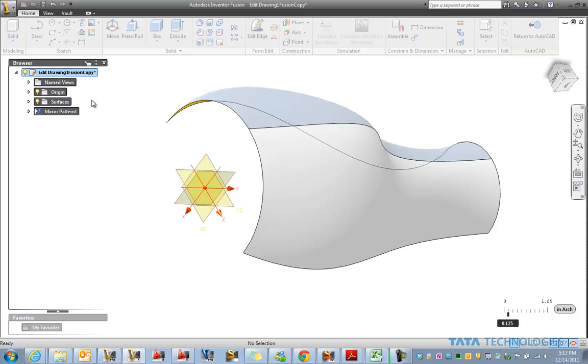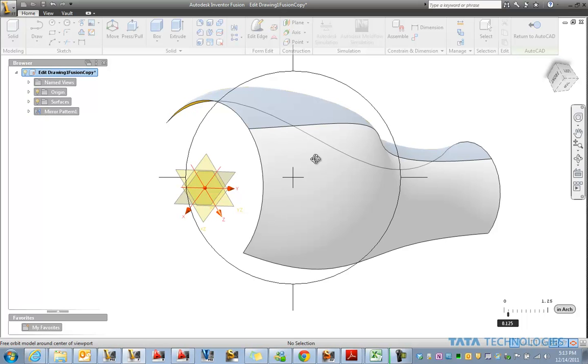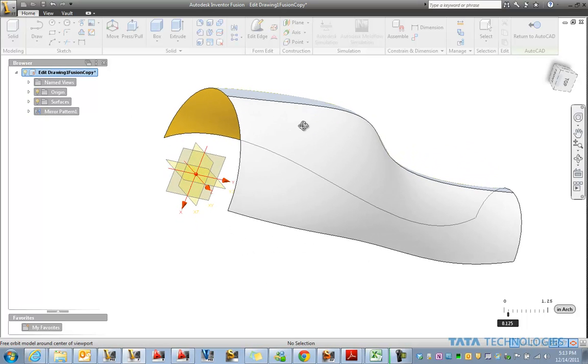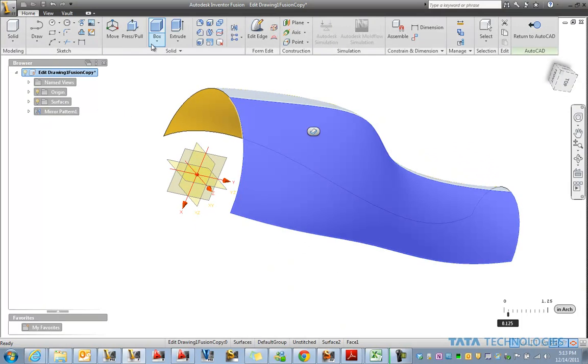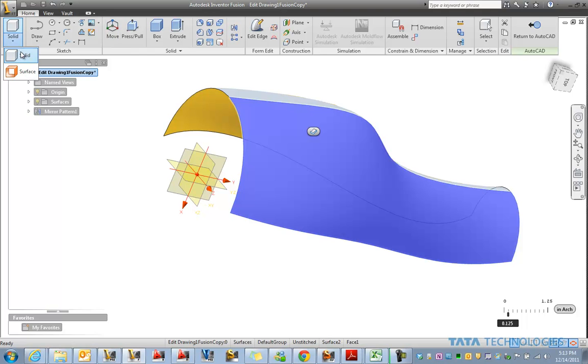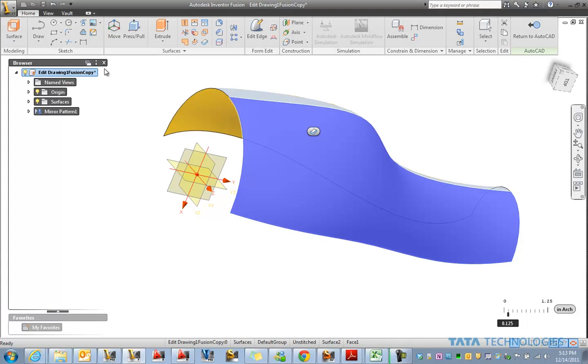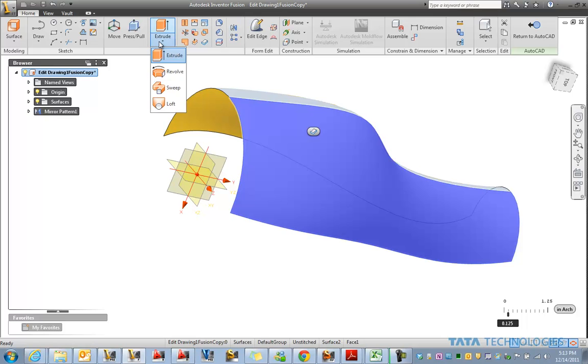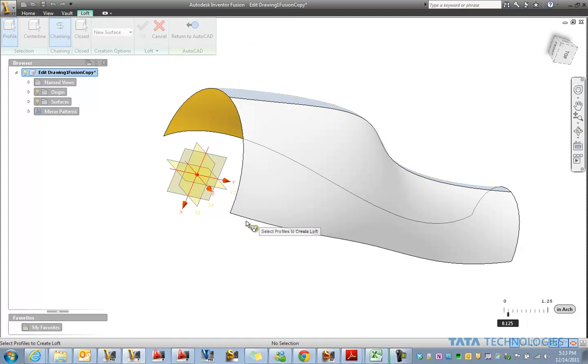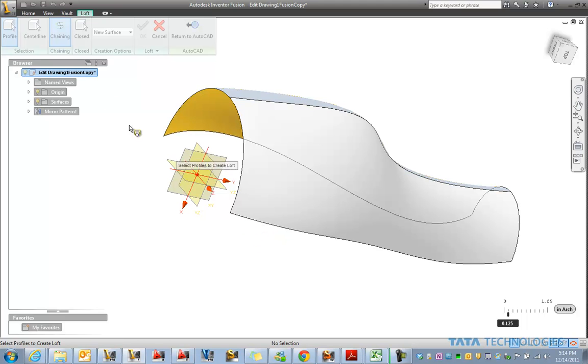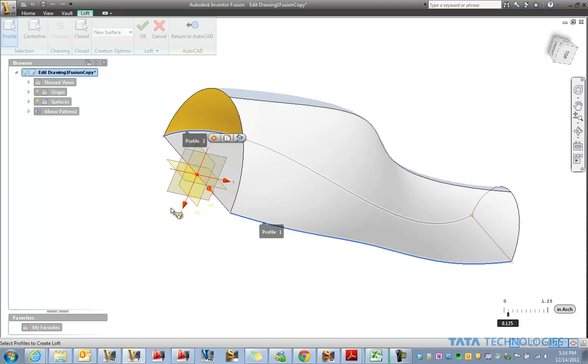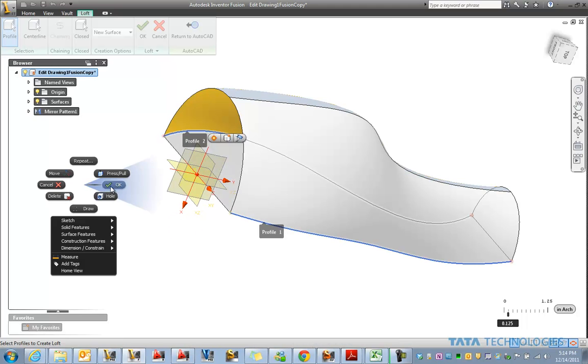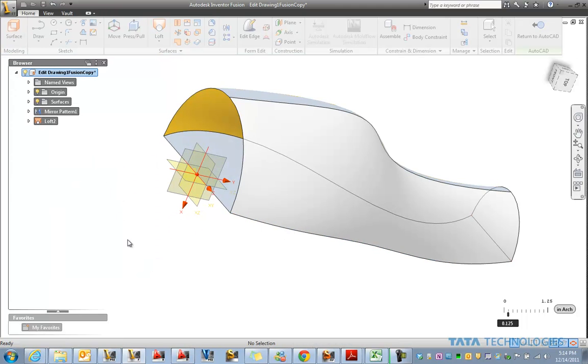So if we rotate this around, see that we've got multiple faces here. But let's say we want to connect the bottoms here. So I can find something like just a loft, a surface loft. And we can select individual edges and connect those two together.